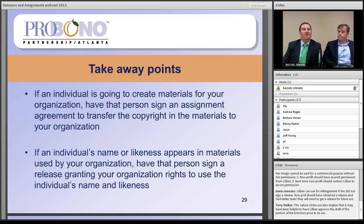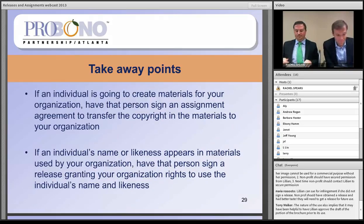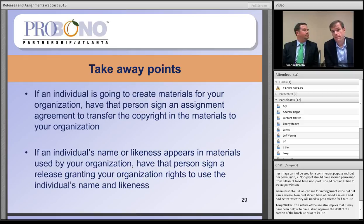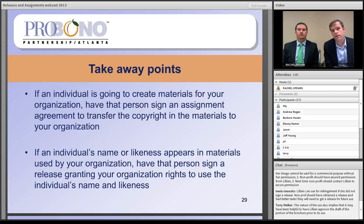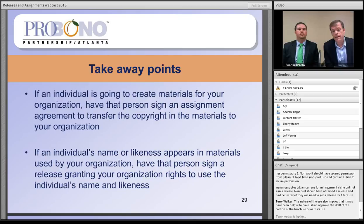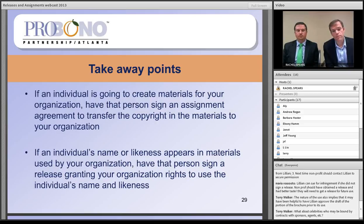The takeaway points: identify the individuals involved in creating materials for your organization — a photographer, a writer, a marketing person. Make sure you have appropriate written agreements in place with those individuals that transfer ownership of the copyright in the materials to your organization. And for any individuals depicted in materials — those whose names or likenesses are used — make sure you have appropriate written agreements in place giving you permission to depict those individuals in your organization's materials. It's identifying the copyright owners and individuals depicted in materials and getting written agreements in place that allow your organization to use the materials the way you intend to.